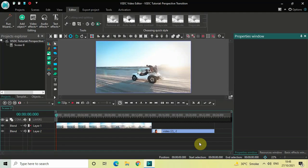Hey guys, welcome back to Next-Gen Blogger. In this video I want to show you how you can apply a perspective transition between two videos in VSDC Free Video Editor. It's actually super easy to apply, so without further delay let's get started and see how you can do this.